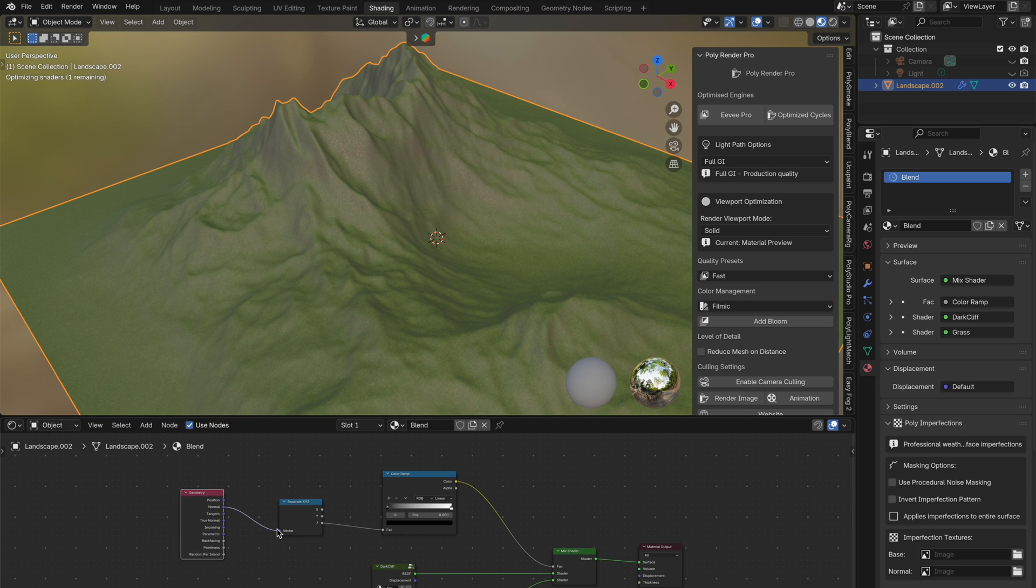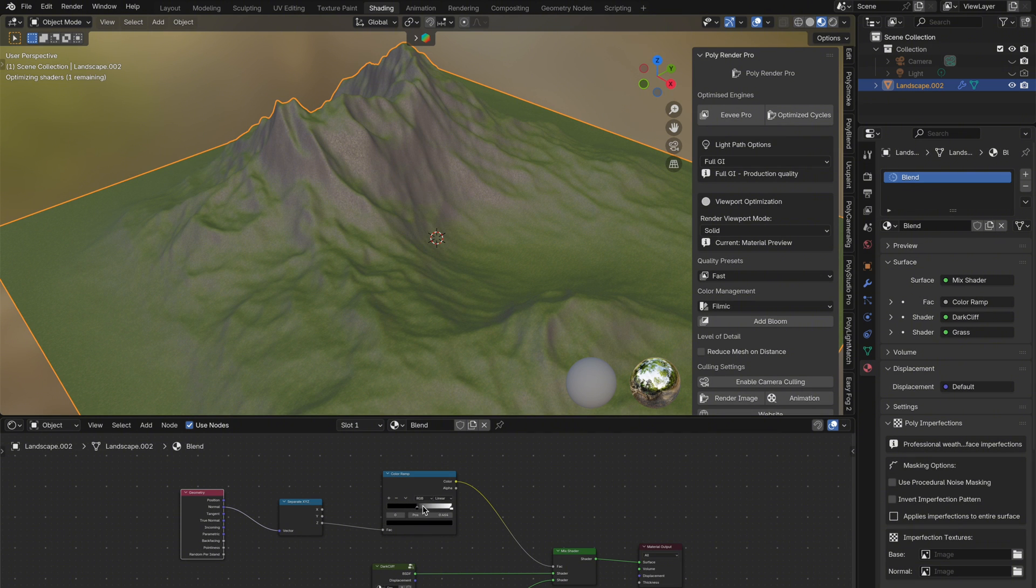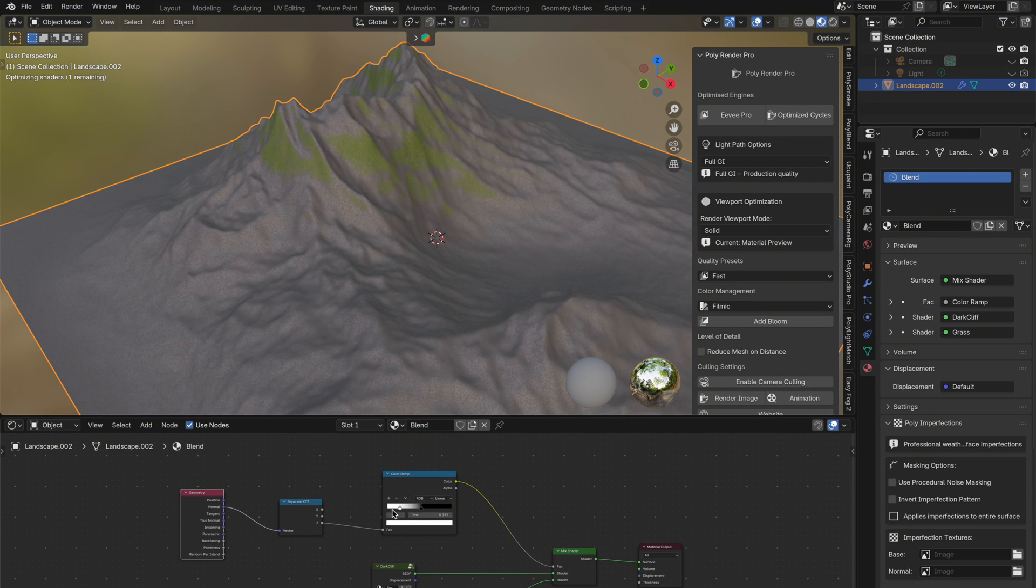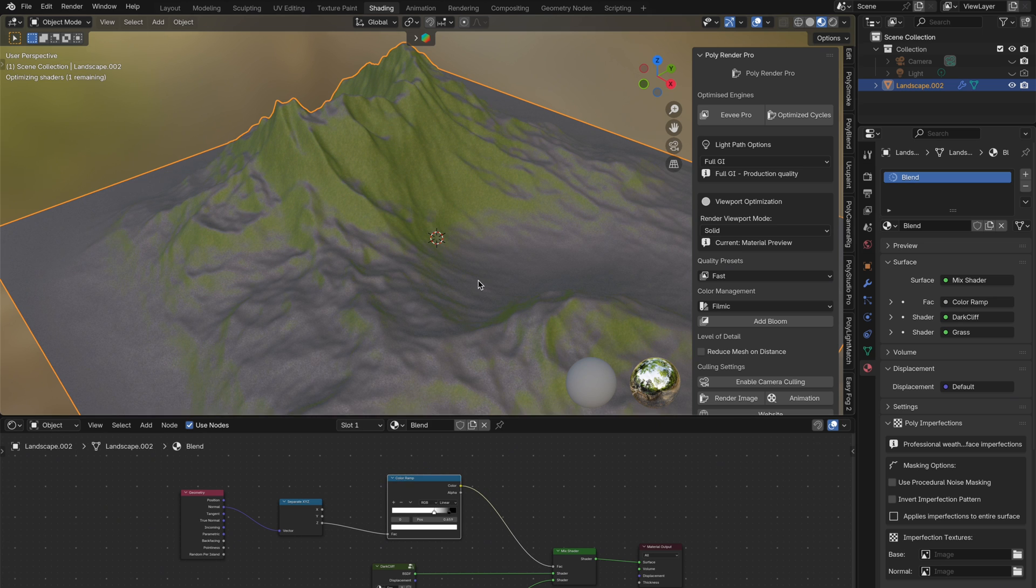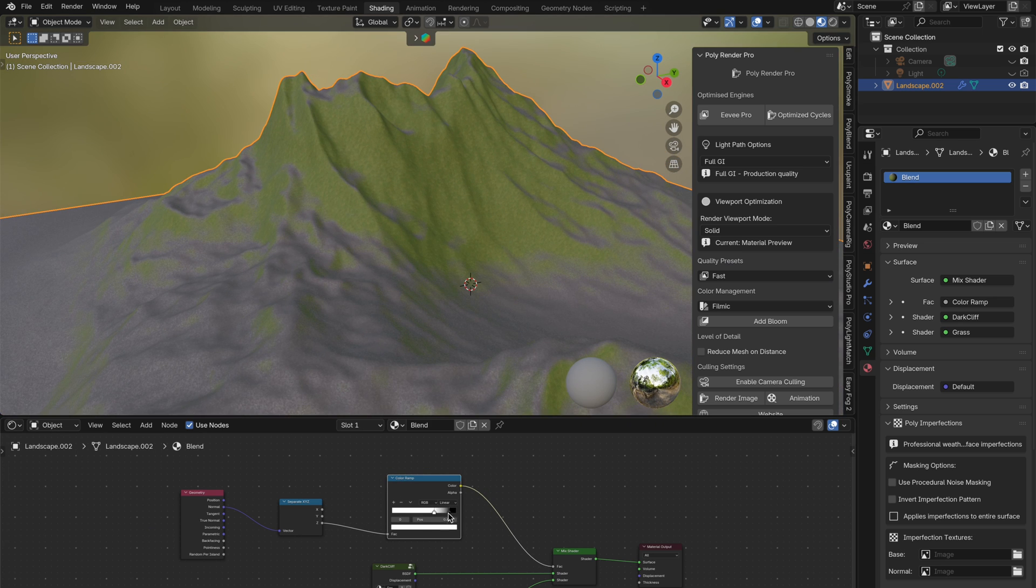Normal output. Normals represent the direction each face is pointing. So when we isolate the Z axis from the normals, we're basically looking at how much a face is pointing upwards. With this, the blend becomes angle-based, not height-based.